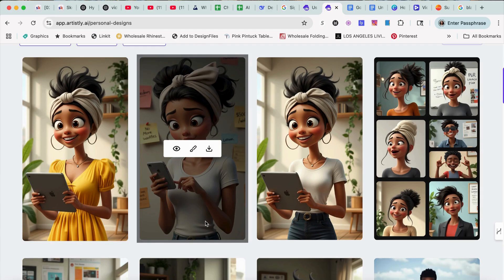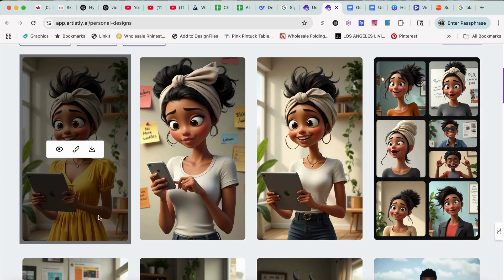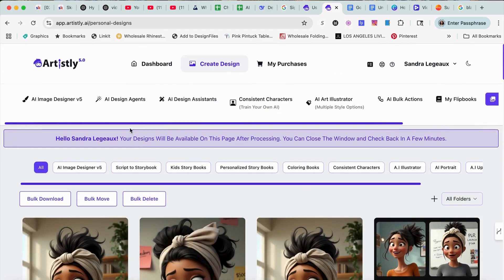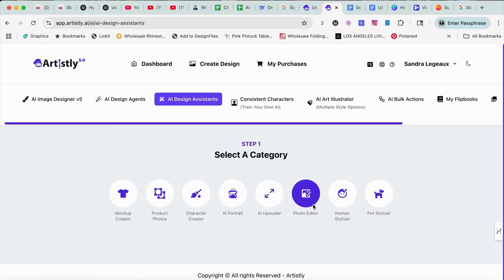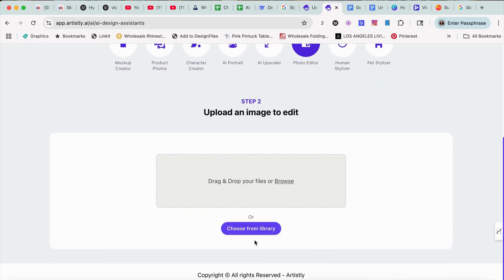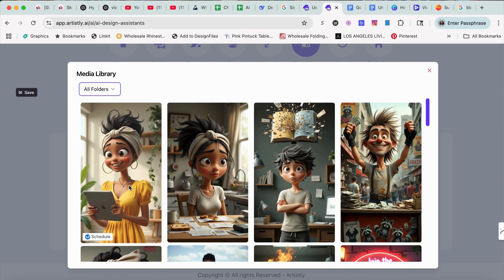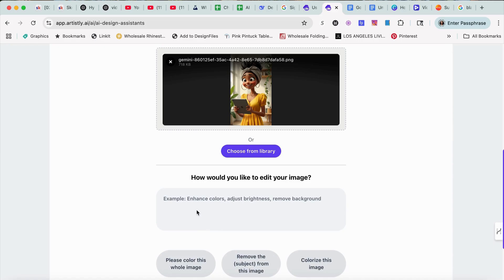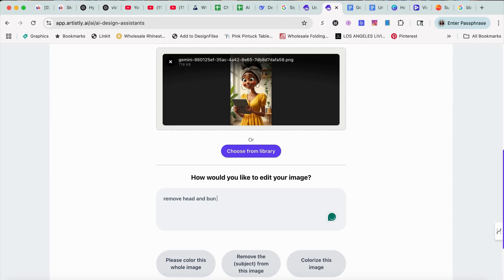Now let's say I want to use this image this time. I'm going to say 'let her hair down' — let's say 'remove headband from head.' Let's try that. So we're going to go into the photo editor, choose the library, and we're going to say 'remove headband and bun to let her hair down.'